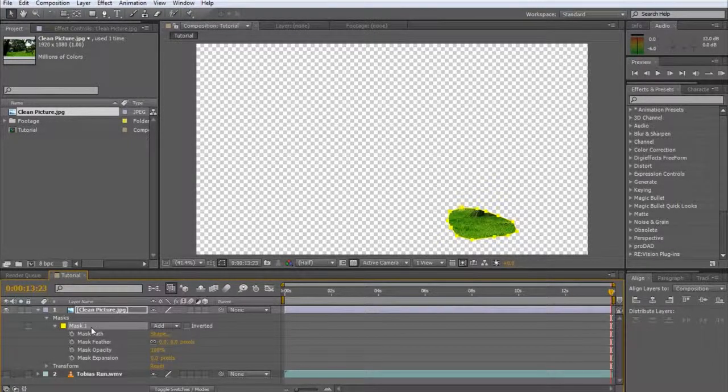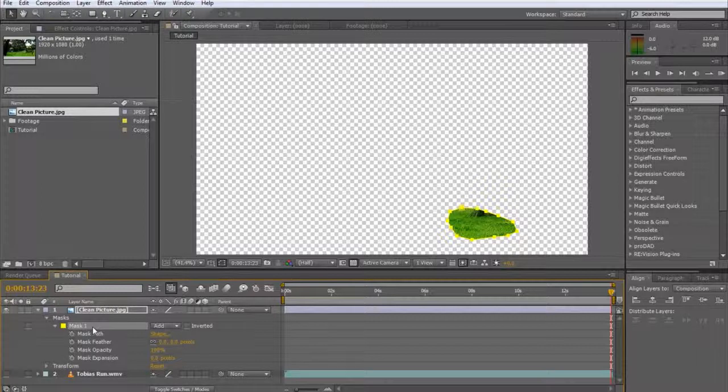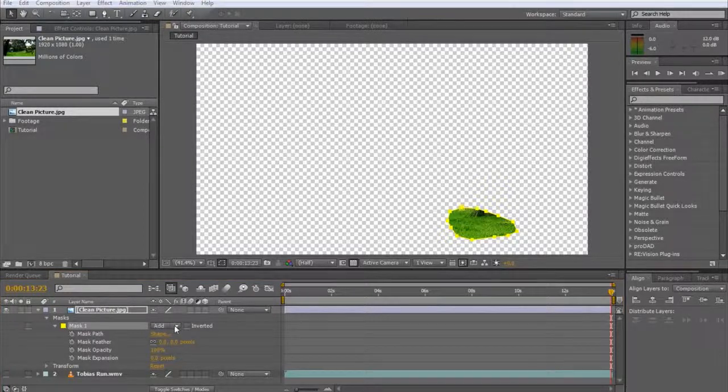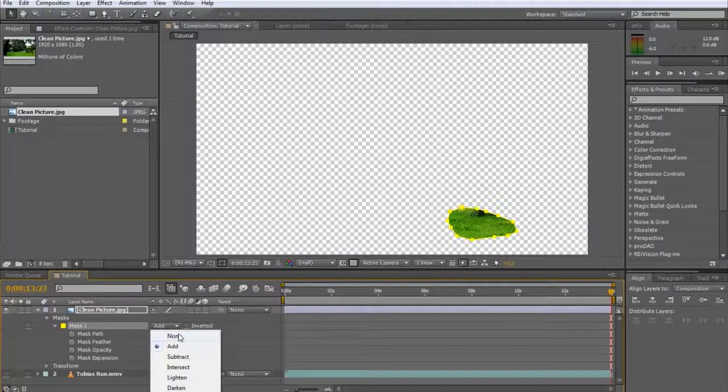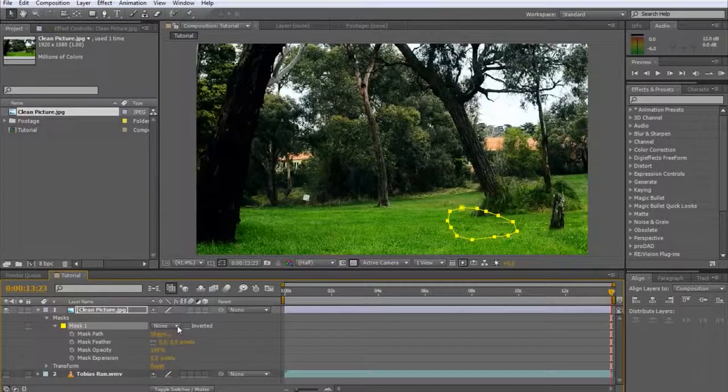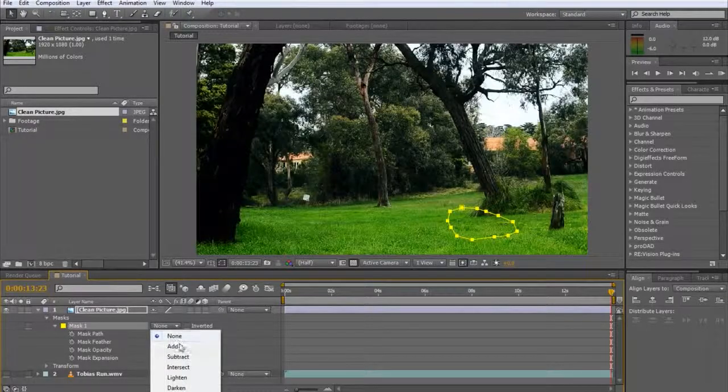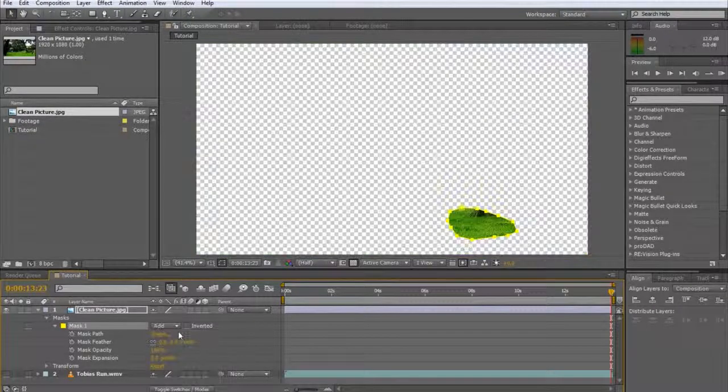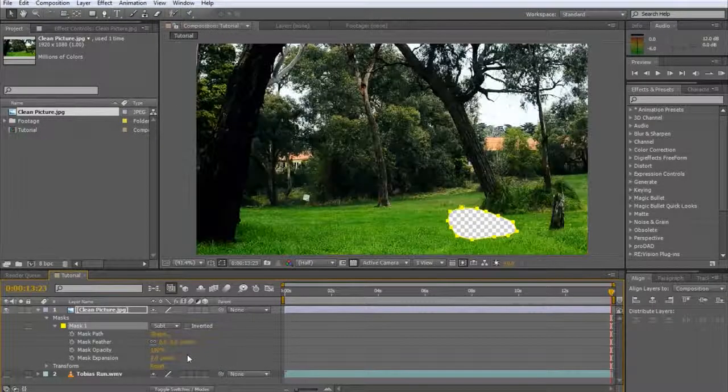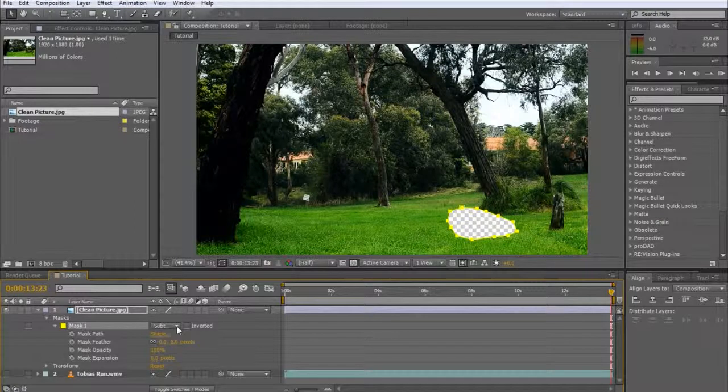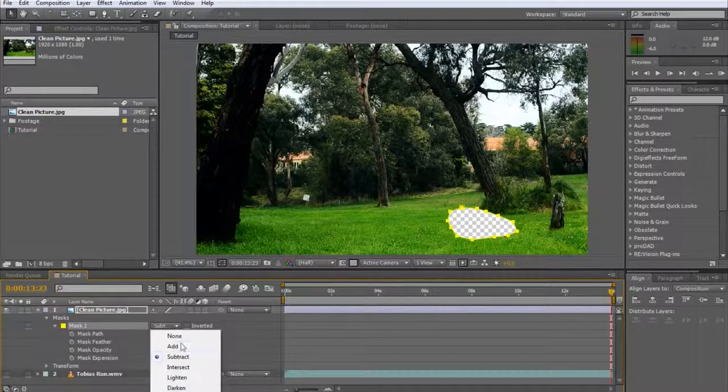Each mask has a number of properties. The most important is the mask mode, which is set to add by default. This defines how the mask will be applied. If you change it to subtractive, the contents of the mask will be removed and the rest of the layer will become visible.